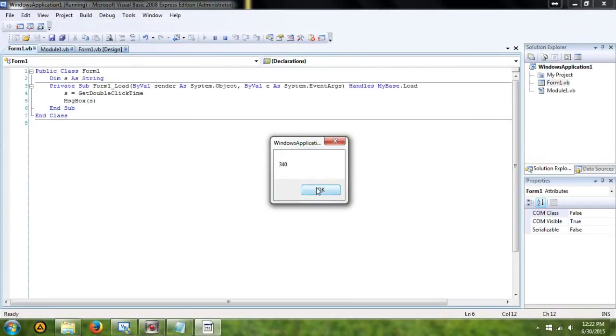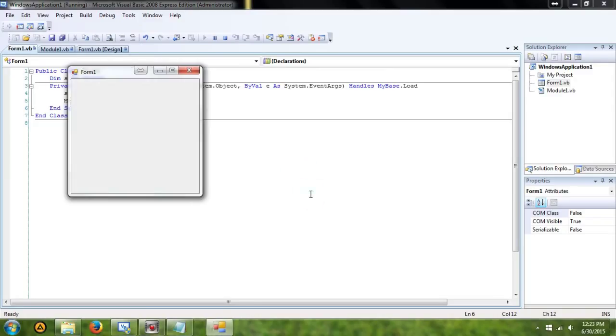What we should get is 340 milliseconds is my double-click time. That's what it's set as.